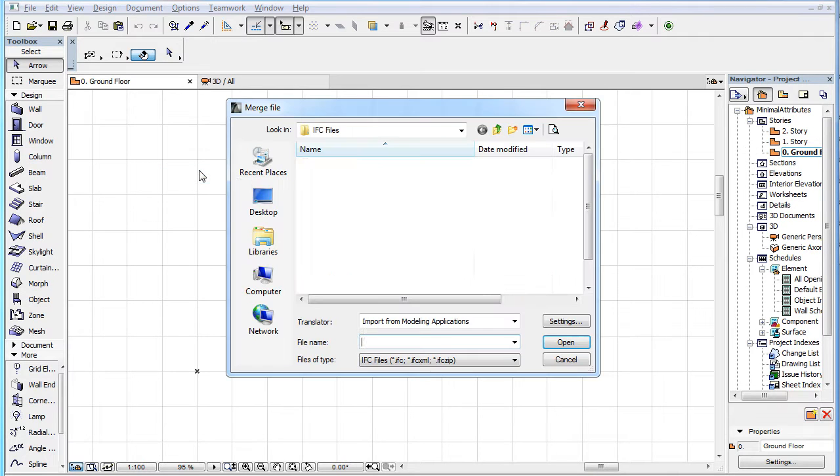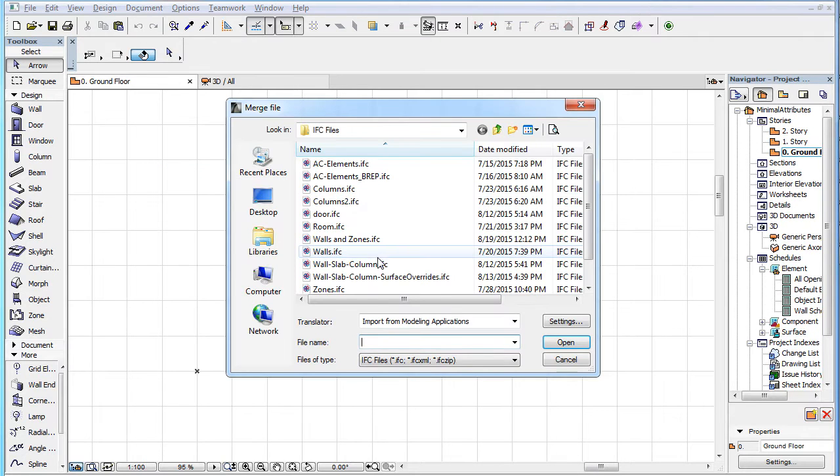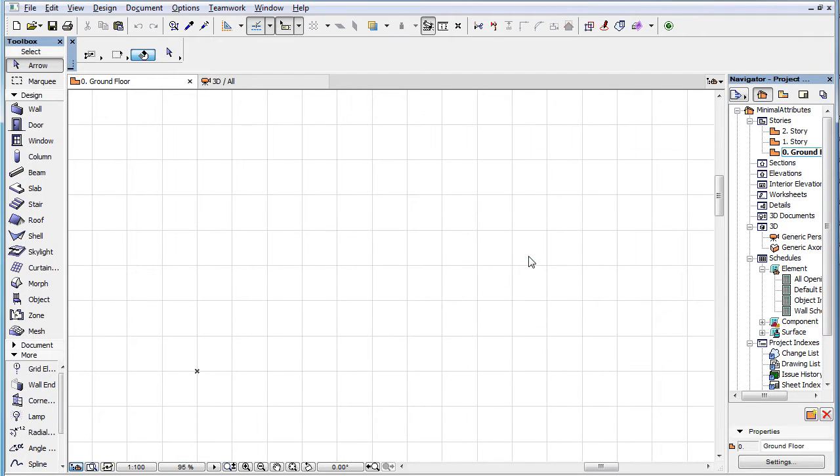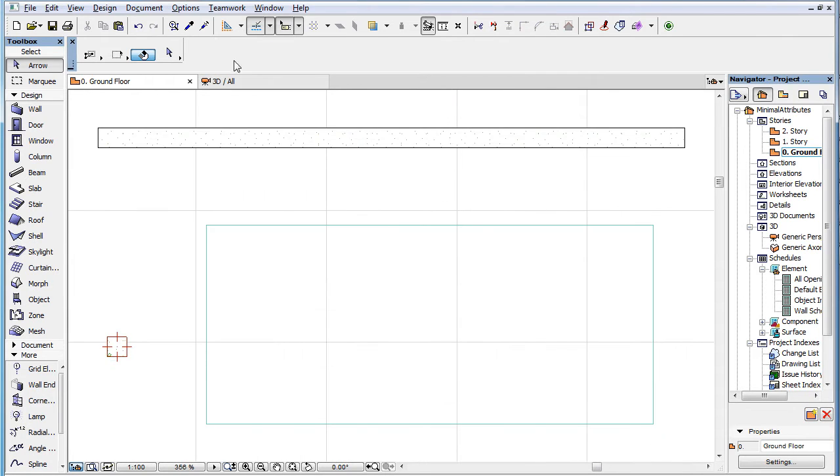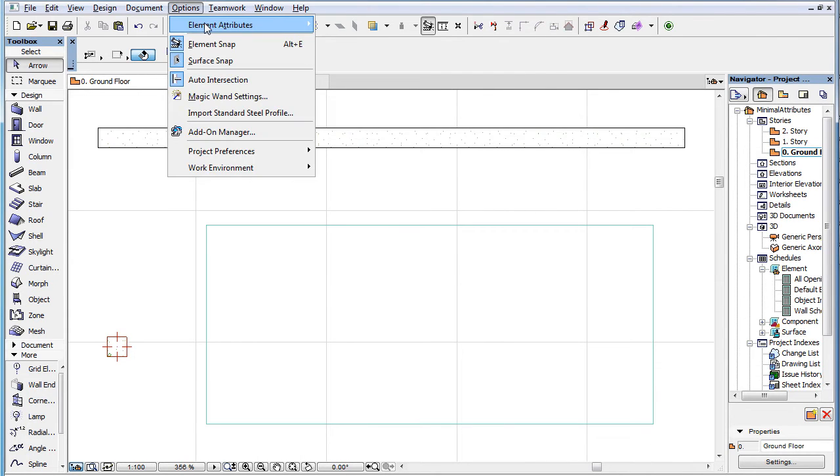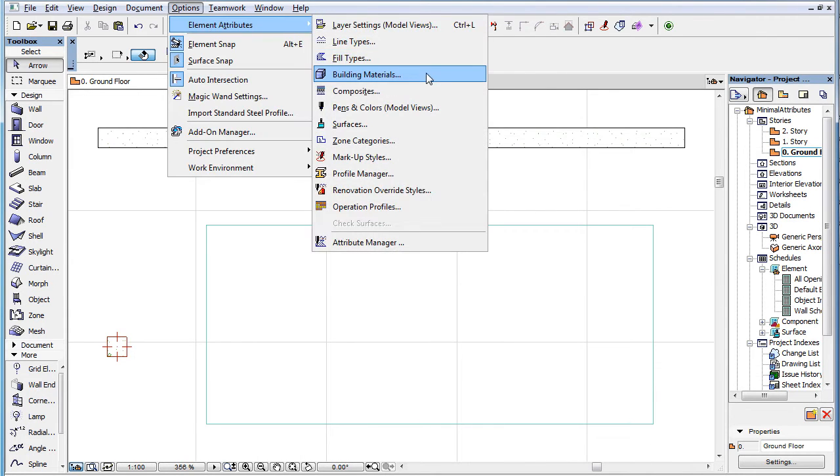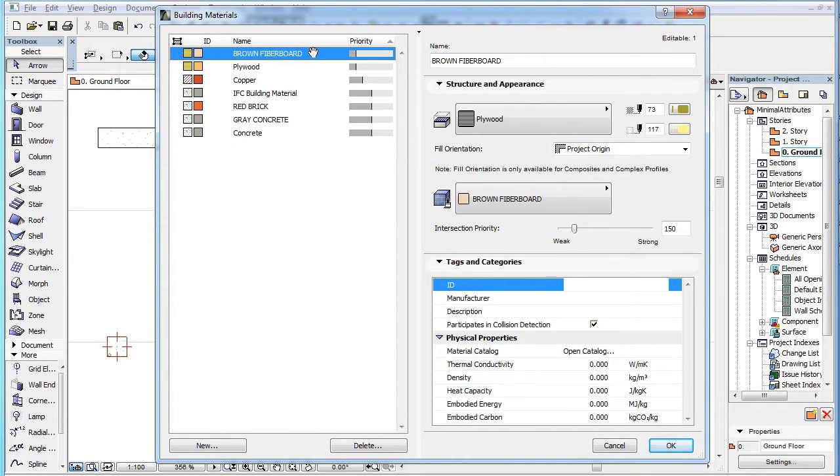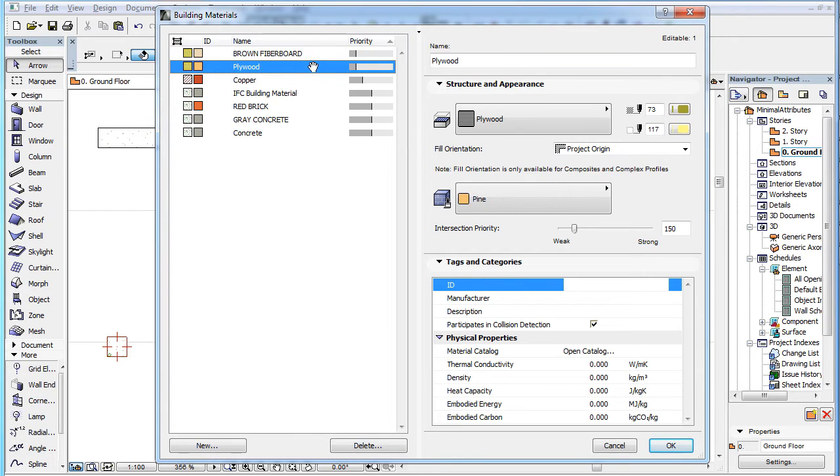During IFC import, ARCHICAD will create a new building material attribute with the name Brown Fiberboard, but in the style of the Plywood building material.